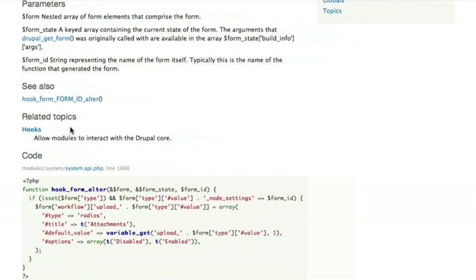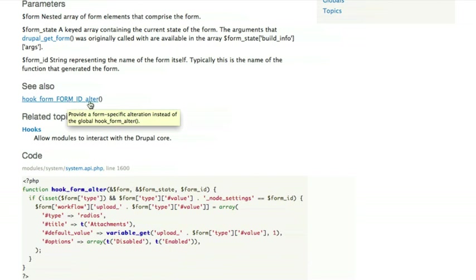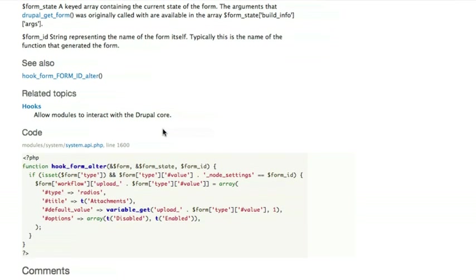So it says this is actually a hook. And if I wanted to learn more about hooks, I could click here to see hooks. Or I might also want to see the hook_form_FORM_ID_alter, because that's related to this one.